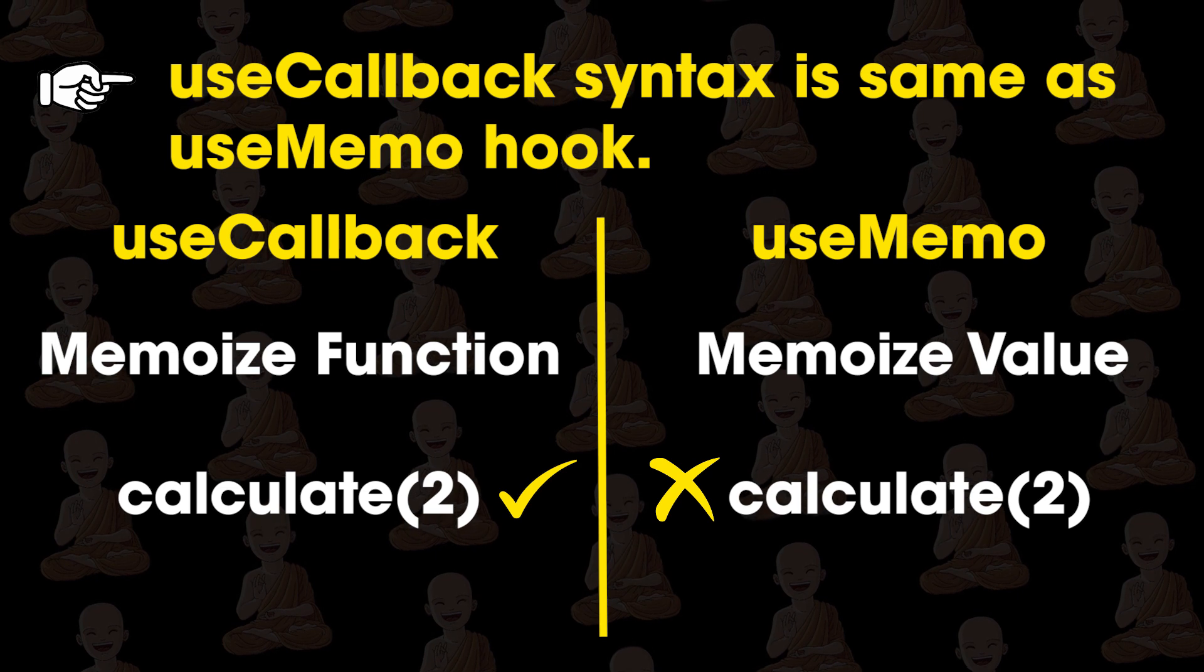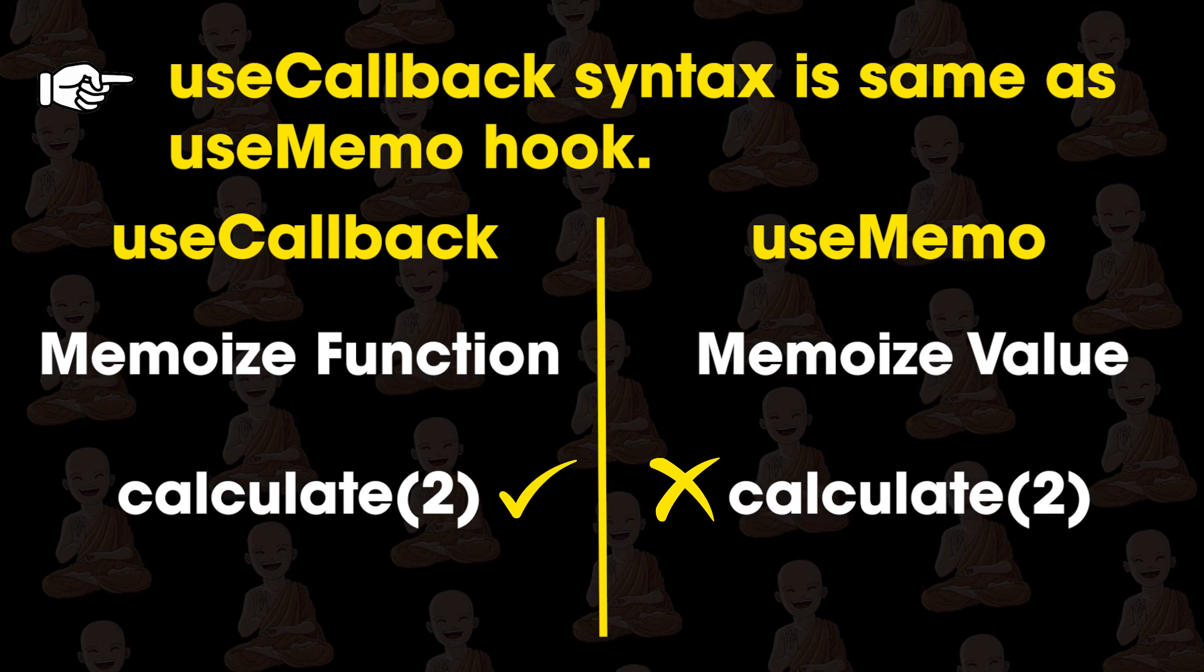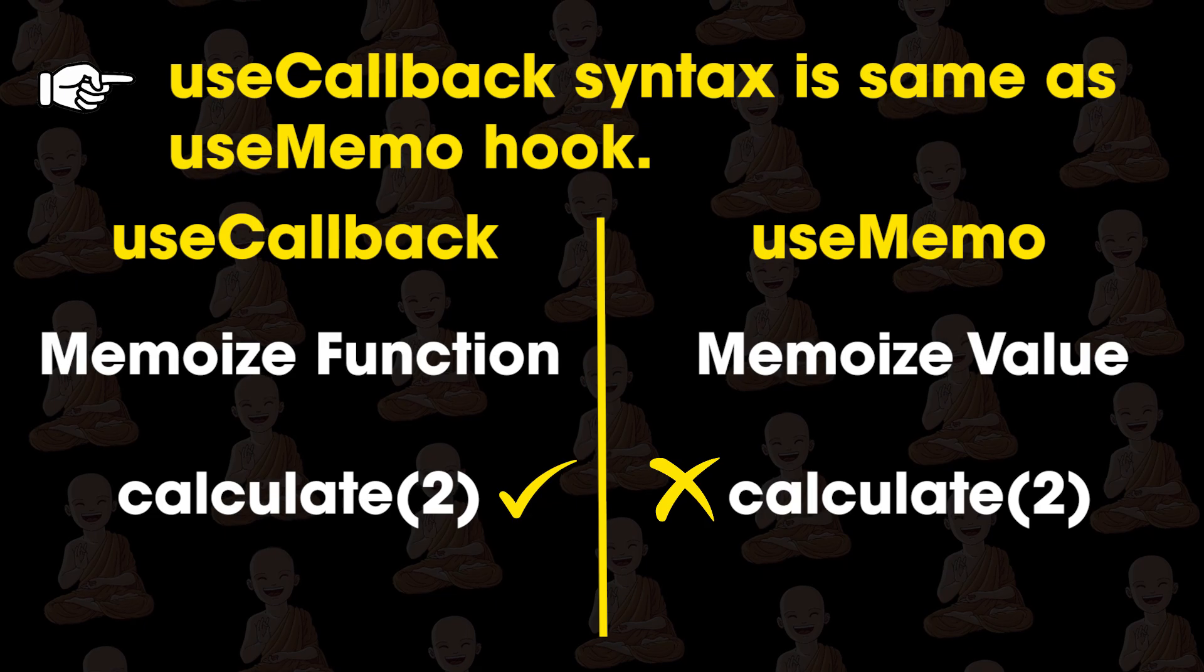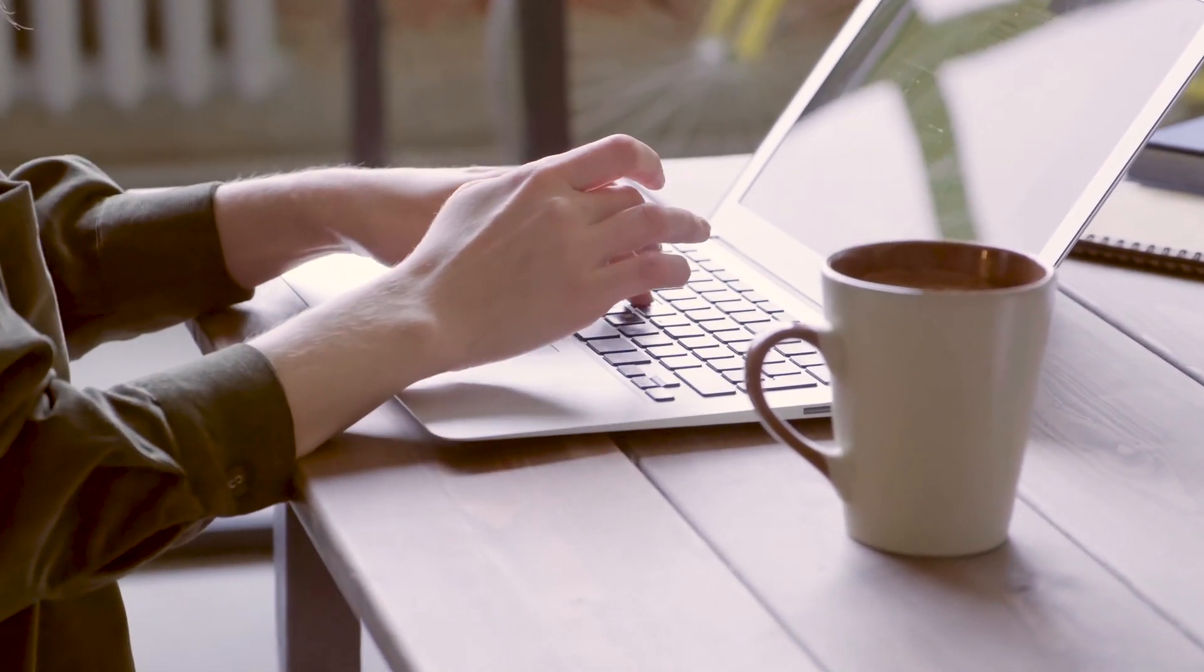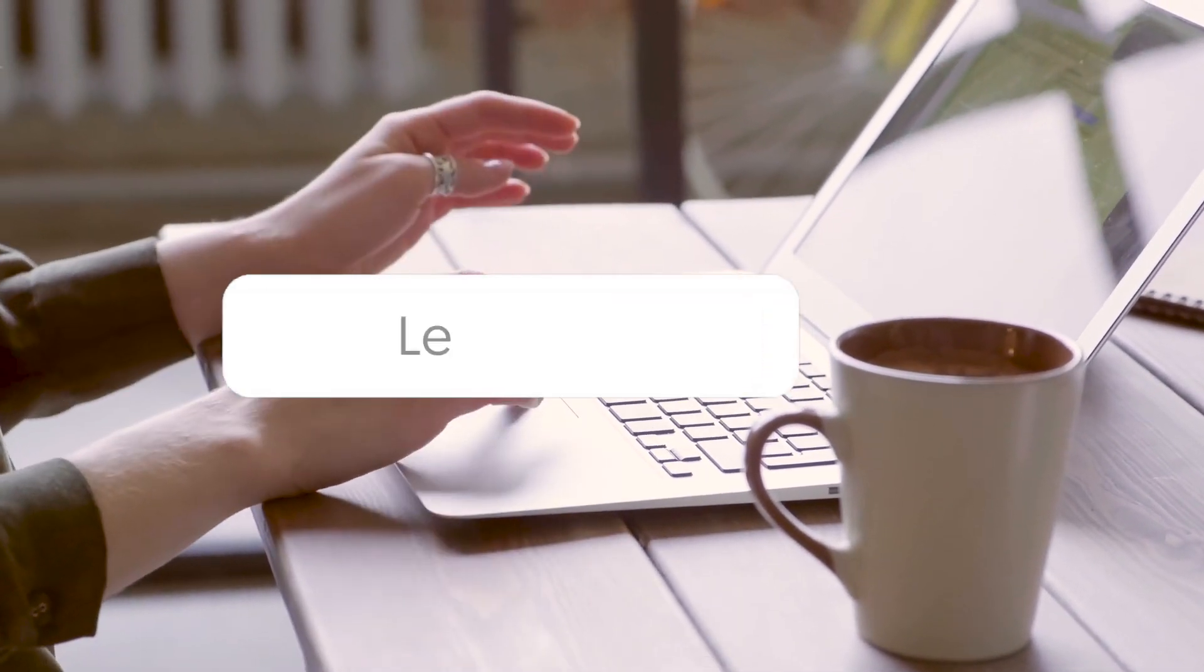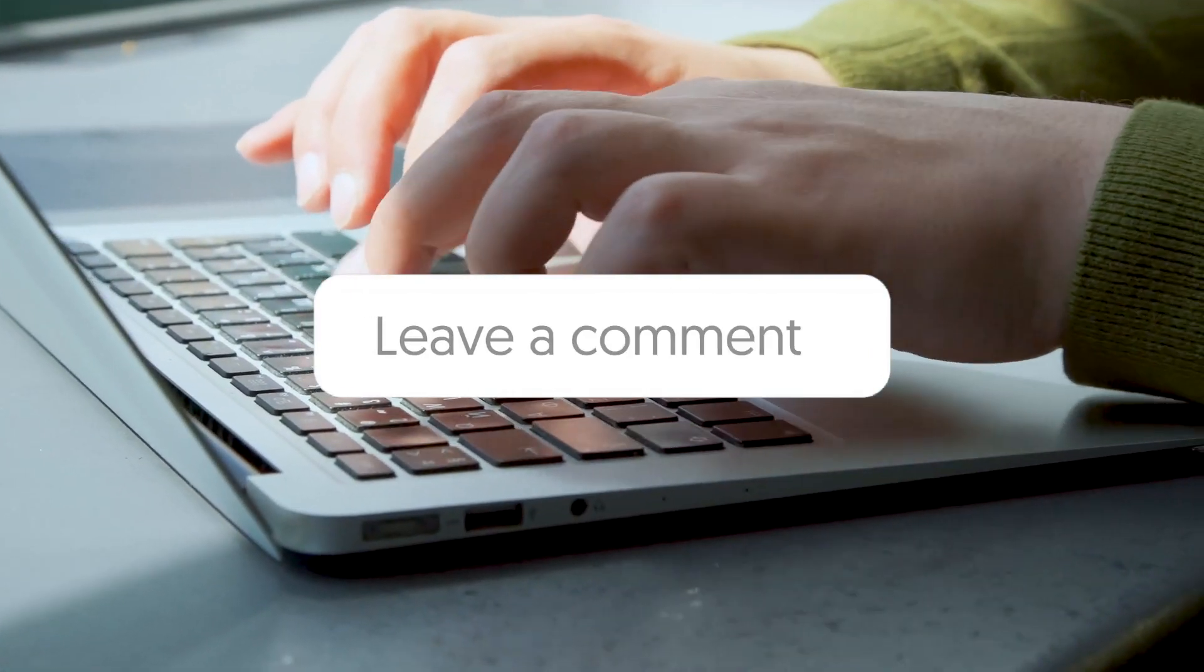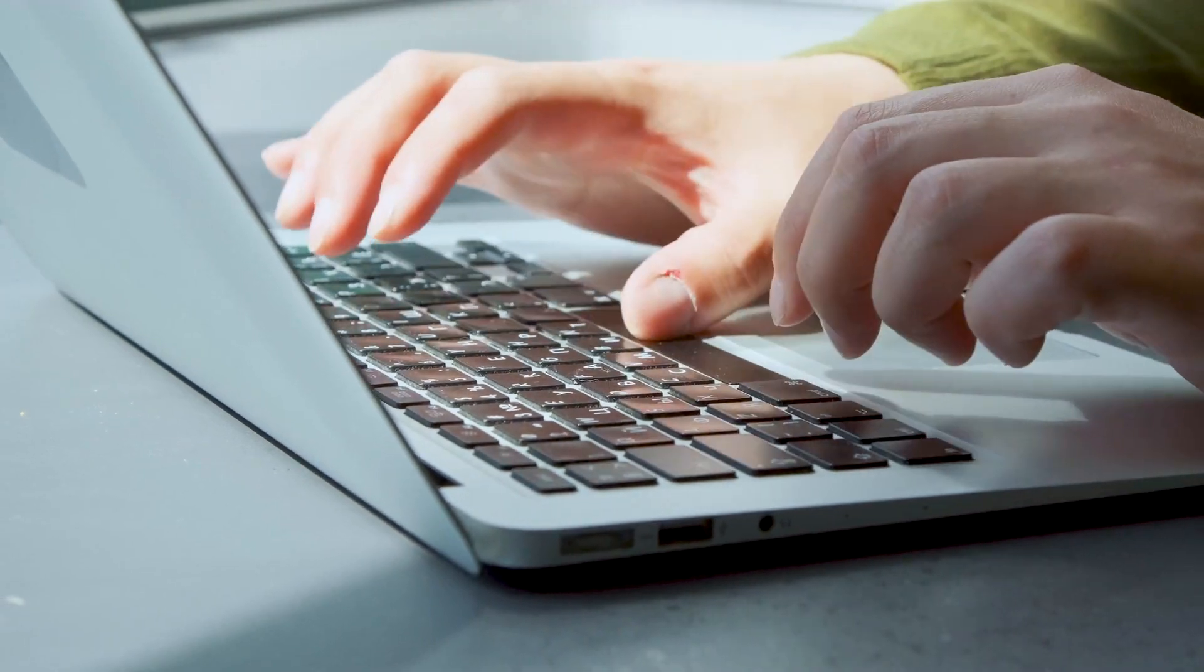I hope you understand useCallback hook and difference between useCallback and useMemo. If you want tutorial on any other topic, you can comment below and I will try to make tutorial on that topic in simple and easy language. So see you in the next tutorial.